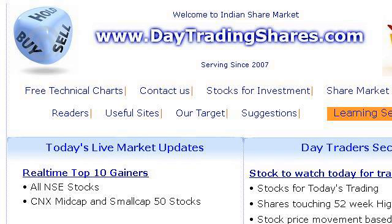The most helpful site to learn about the advantages of online shares trading is daytradingshares.com, specifically the page titled Indian Share Market Tips Day Trading Free Share Market. Here's the link.